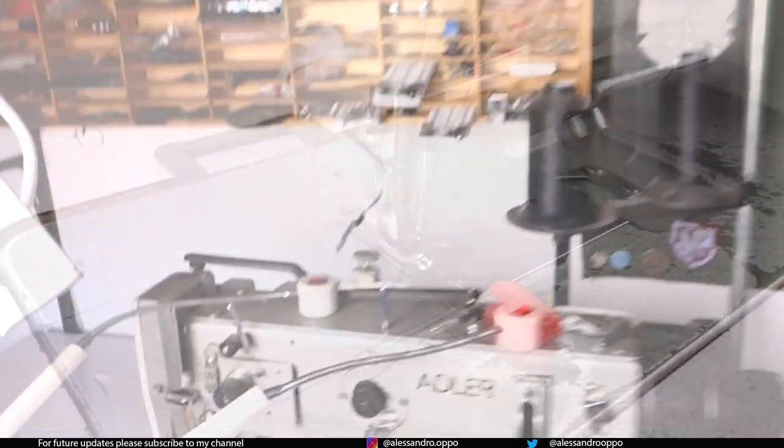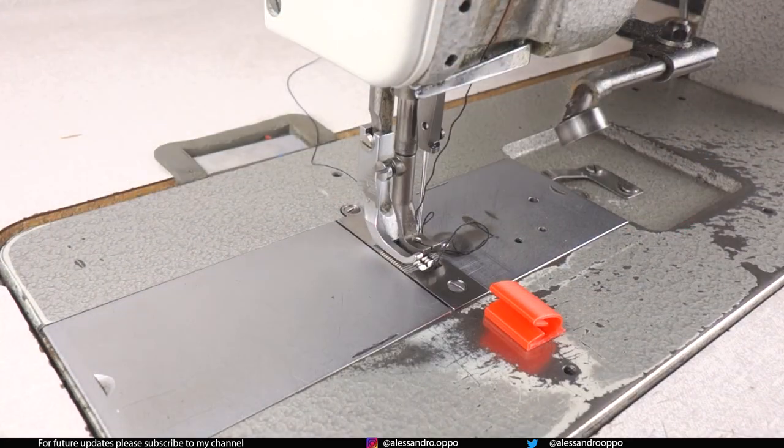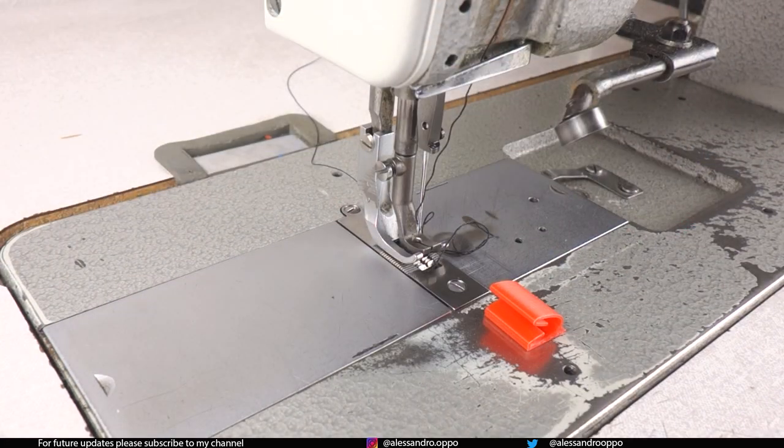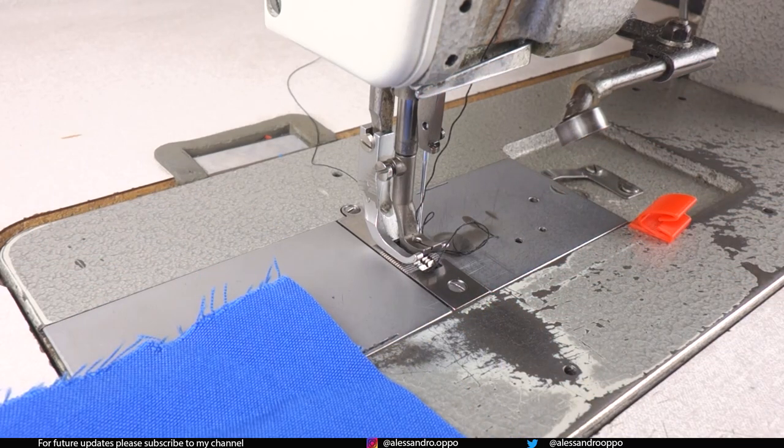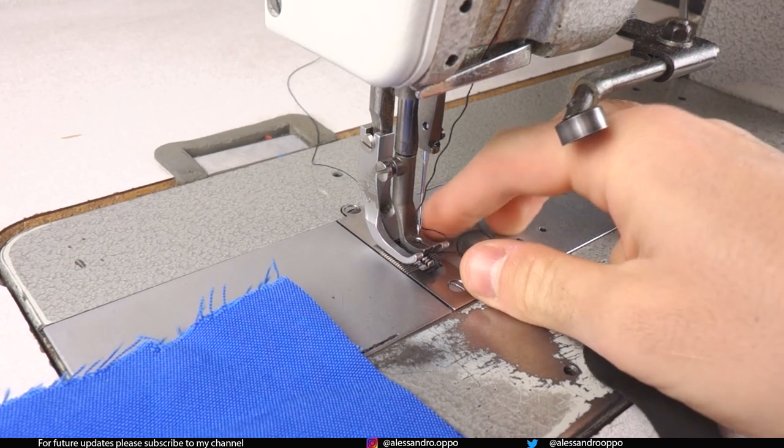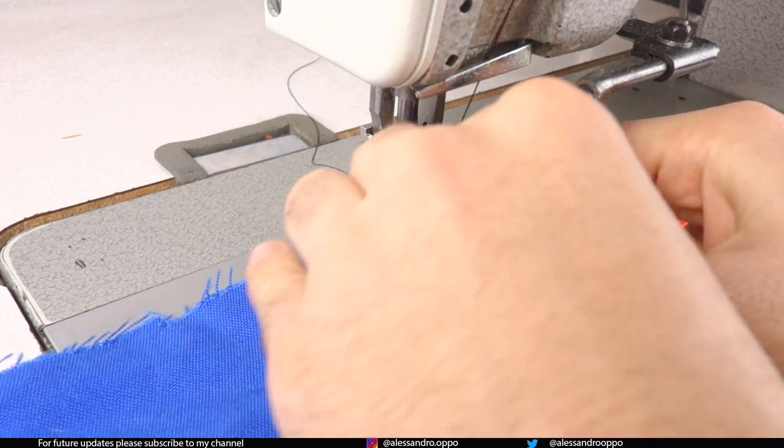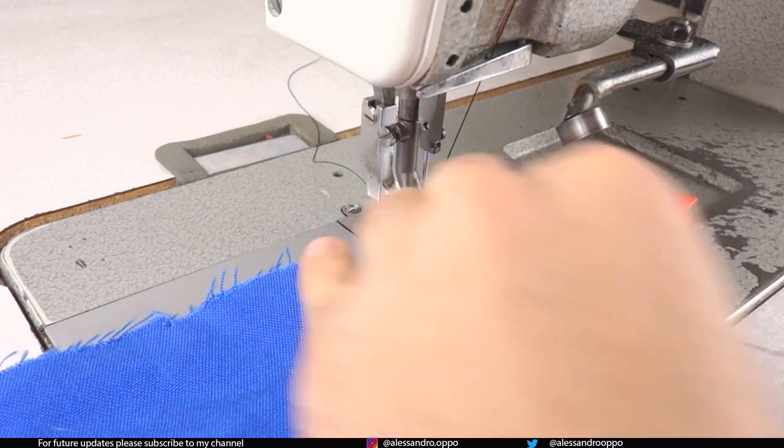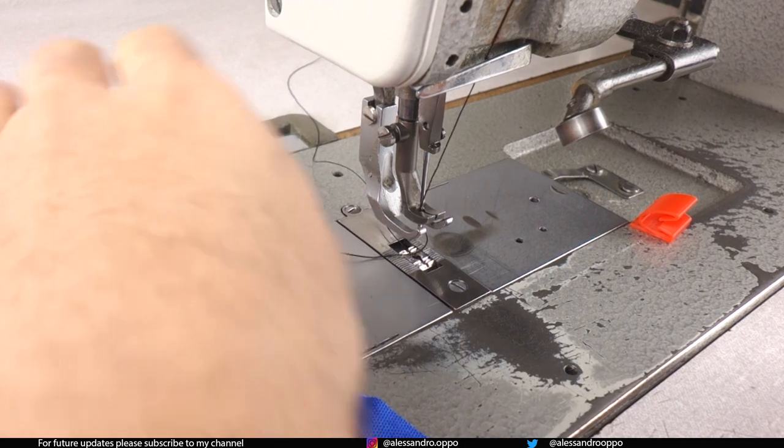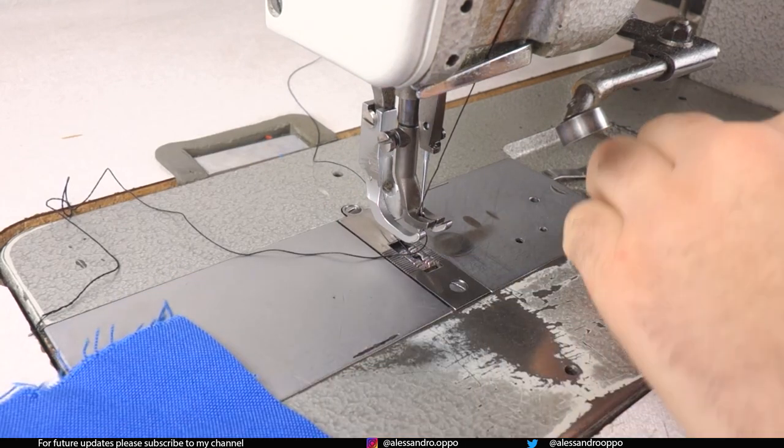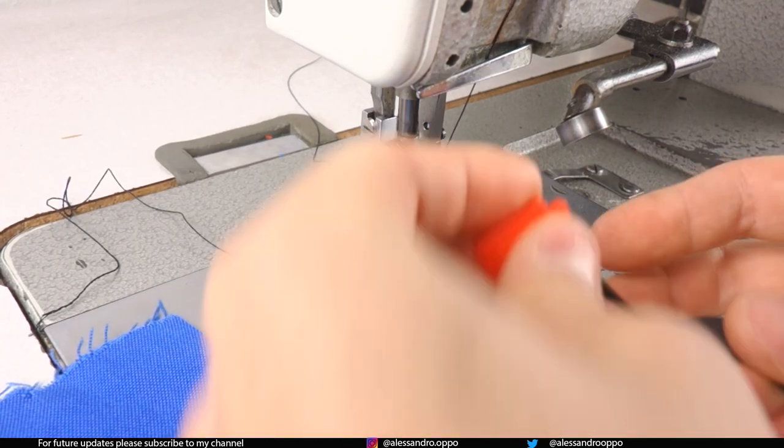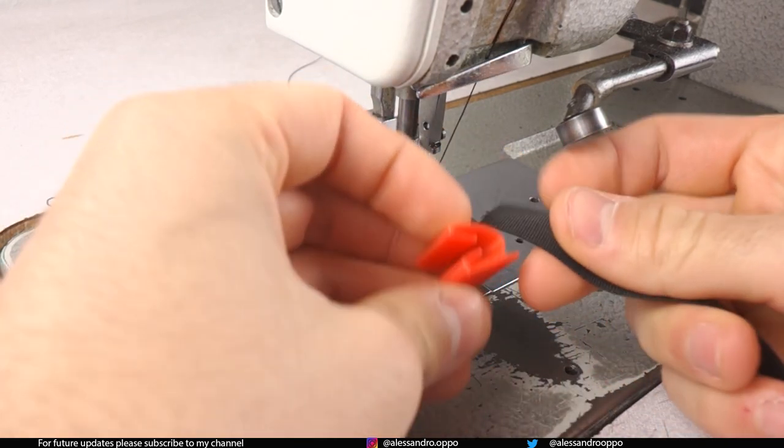Okay, we just finished the print. Let's see on the sewing machine how it works. Okay let's see, just try.